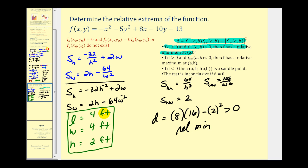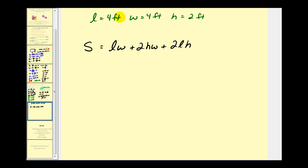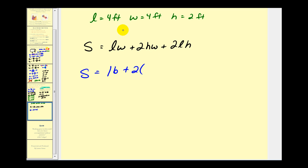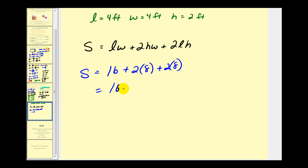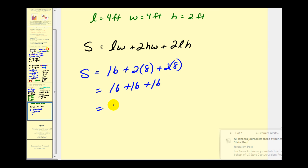This verifies that these dimensions minimize the surface area. Substituting L equals four, W equals four, and H equals two into the surface area formula: L times W equals sixteen, plus two times H times W equals sixteen, plus two times L times H equals sixteen. The total surface area is forty-eight square feet.